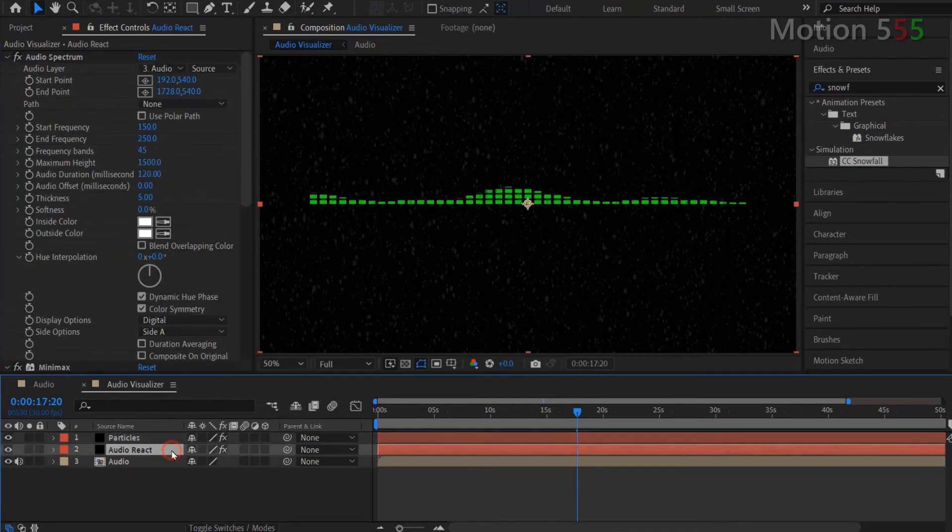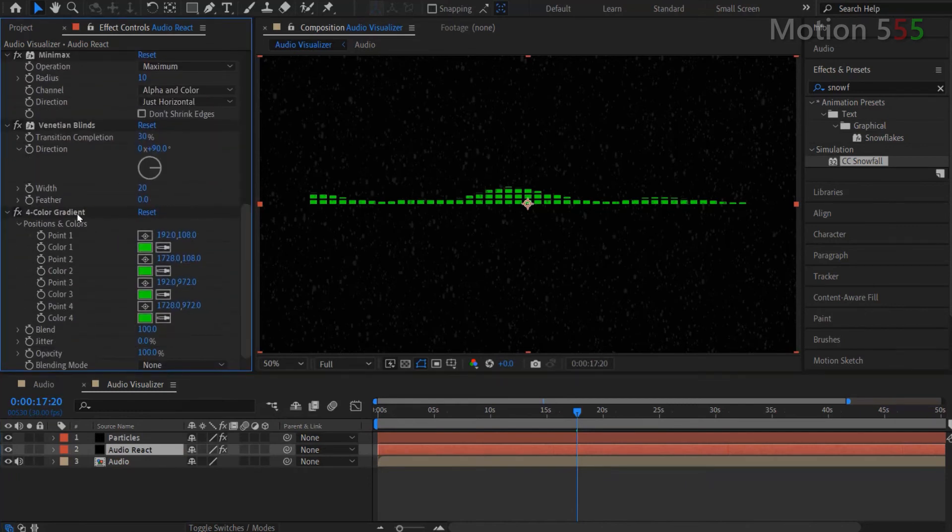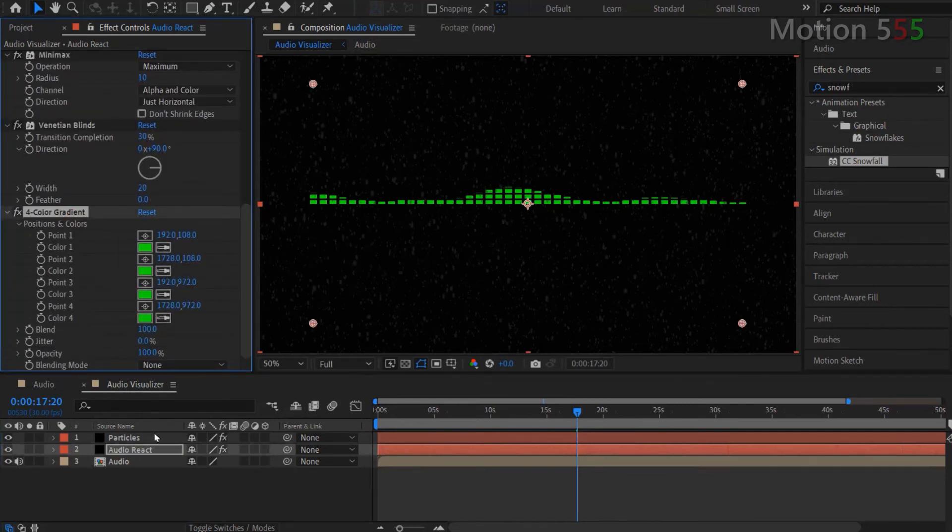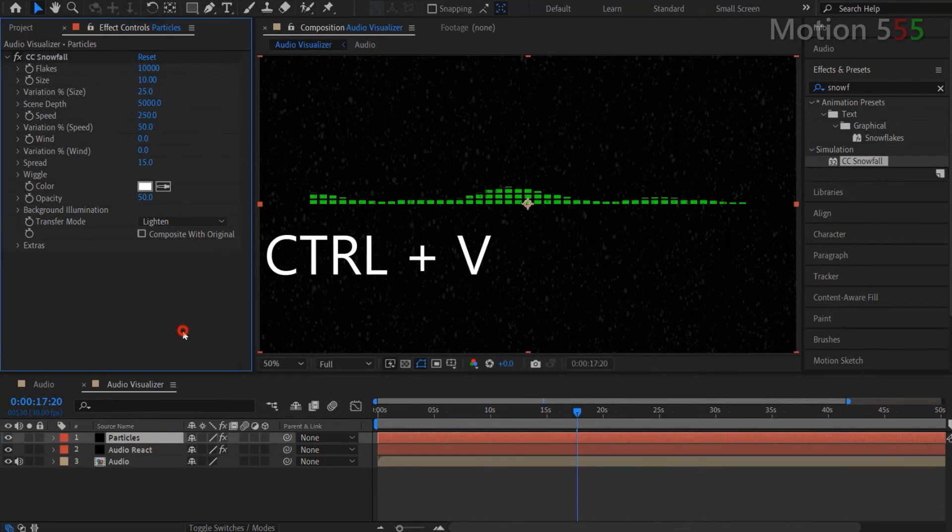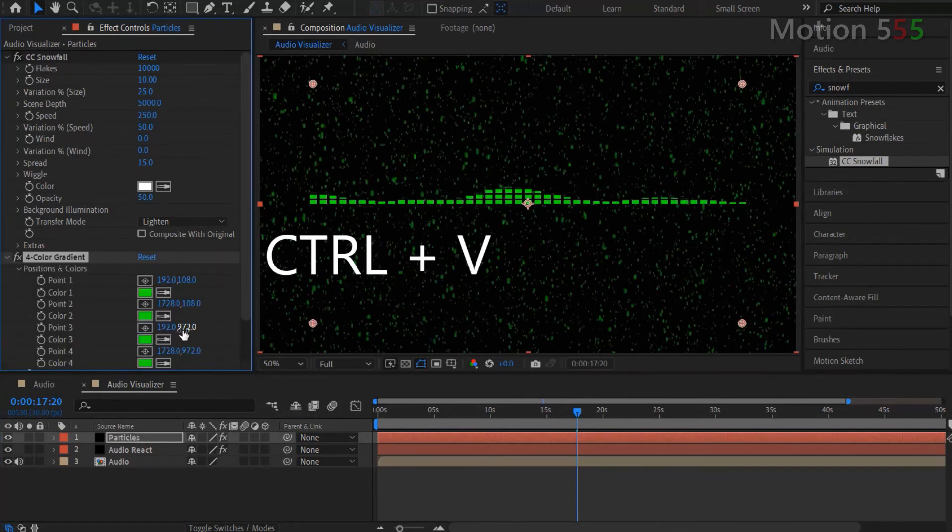To add color for the particles background effect, I simply copy the 4 color gradient from the Audio React layer and paste it onto the Particles layer.